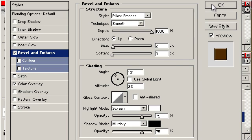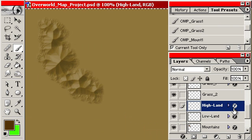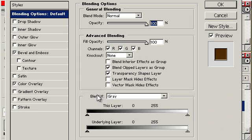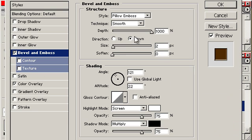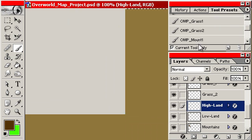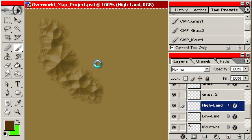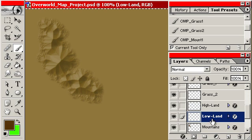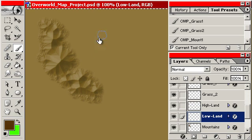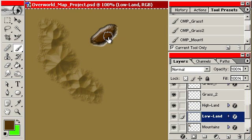But the important thing is that the direction is up, whereas on the highland layer the direction is going to be set to down so that they're diametrically opposed to one another. And this just basically changes where the shadow is and where the light is.